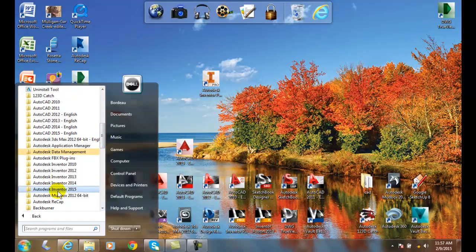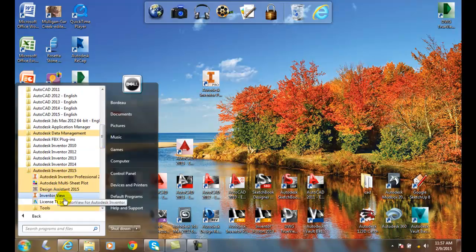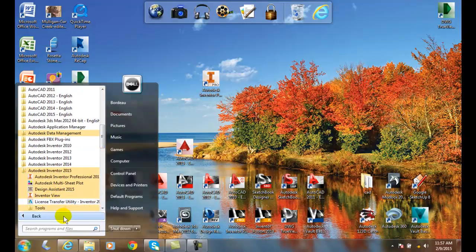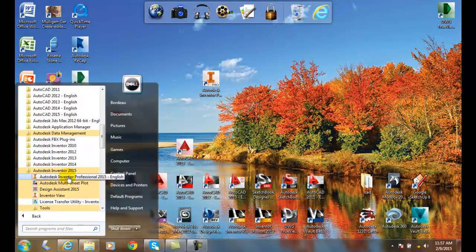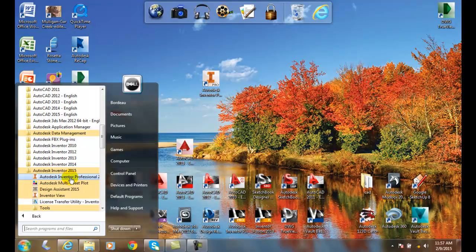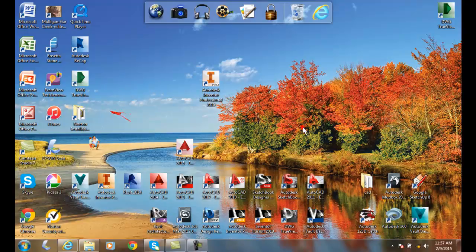Once you're in Autodesk, you can go down and look for Inventor. I have Inventor 2015, I click on that folder, and then once we have that we want to click on Autodesk Inventor Professional 2015 English. Now this is a lot of clicks, not the normal way of doing it, but the nice thing about this method is it is this way in every operating system and in every computer, so it's always there.